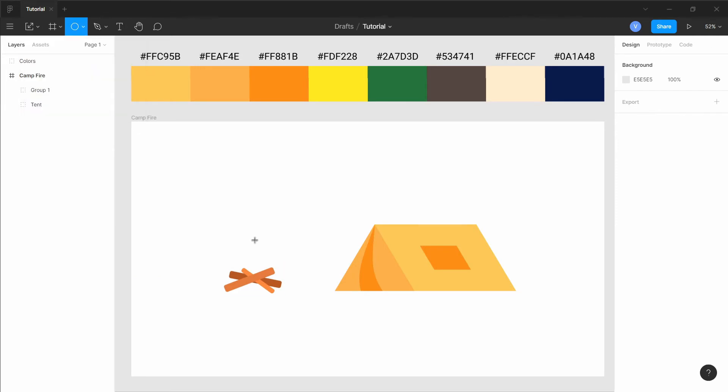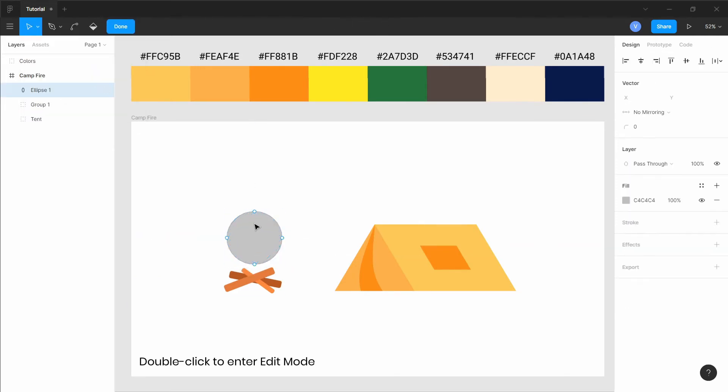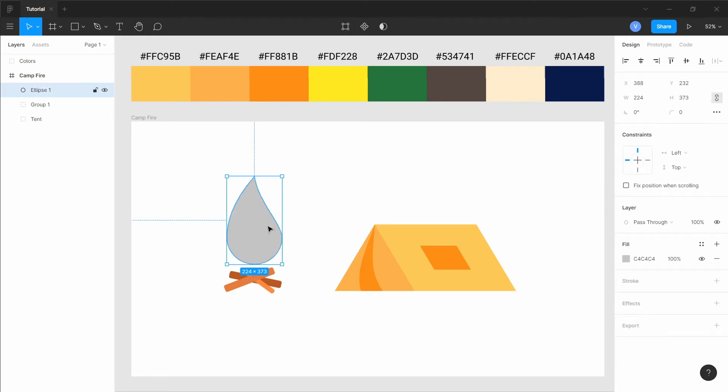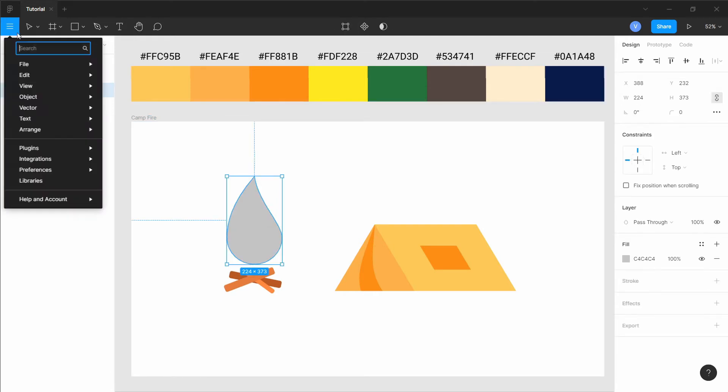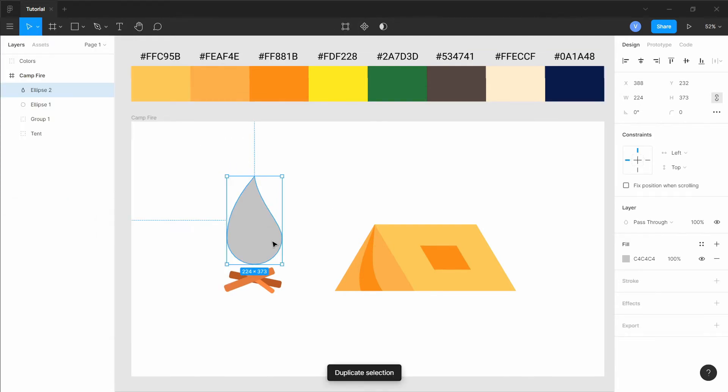For the fire shape itself, let's add a circle. Go into edit mode and move the top vertex up. Then we can adjust the corners to make the shape or the top corner more pointy and the curves more precise.